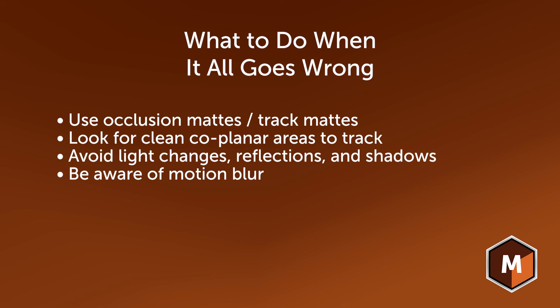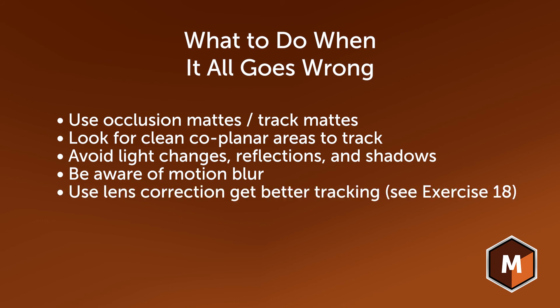And we look for things like motion blur moving over the area that we are trying to track. And if all else fails, it may be that you need a lens correction on your shot. So, look for lines that you know should be straight and see if they're curved. If they are, then see our lesson on lens distortion.